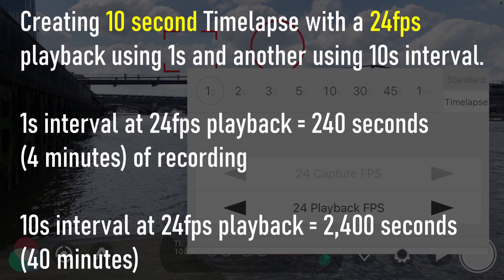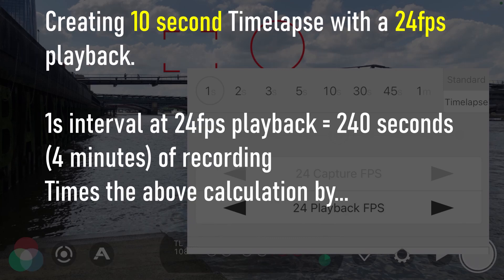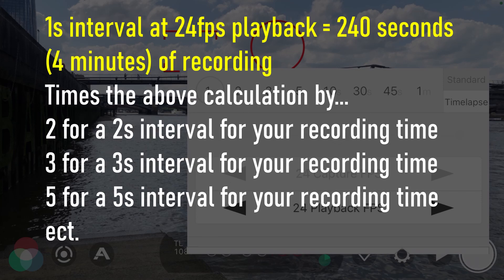Let's say you want a 10-second time lapse at 24 frames per second playback. With a one-second interval you'll need to record for 240 seconds, or 4 minutes. With 10-second intervals creating the same time lapse, you will need 2,400 seconds, or 40 minutes of recording. One way to apply this to different intervals: start with the one-second interval rule and multiply by however many second intervals you're using — so times 3 for a 3-second interval, times 5 for a 5-second interval, and so on.